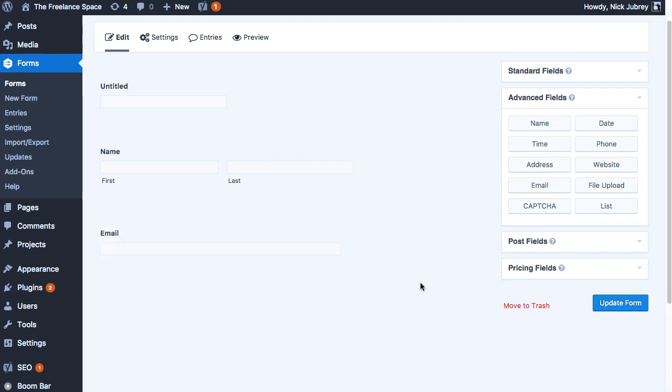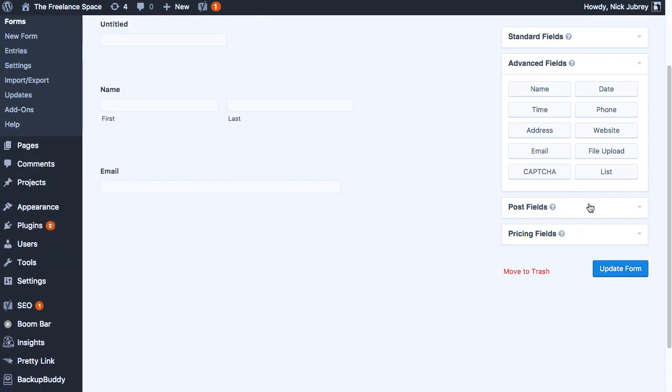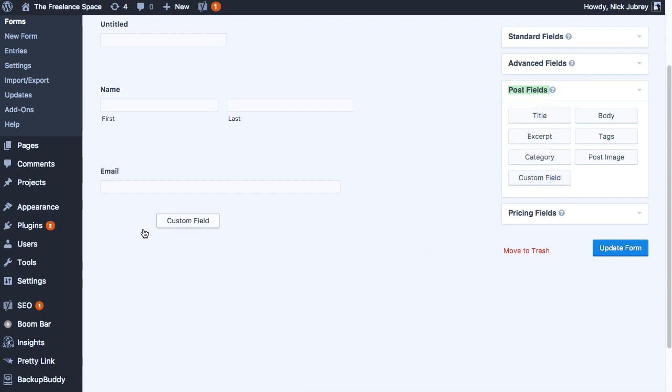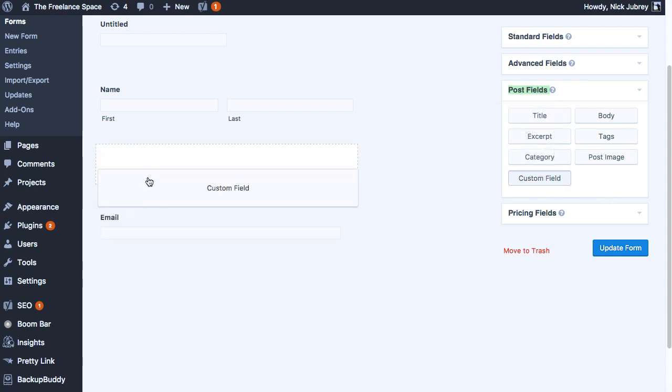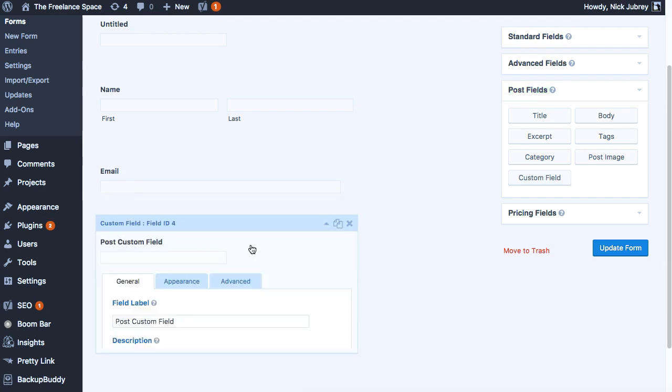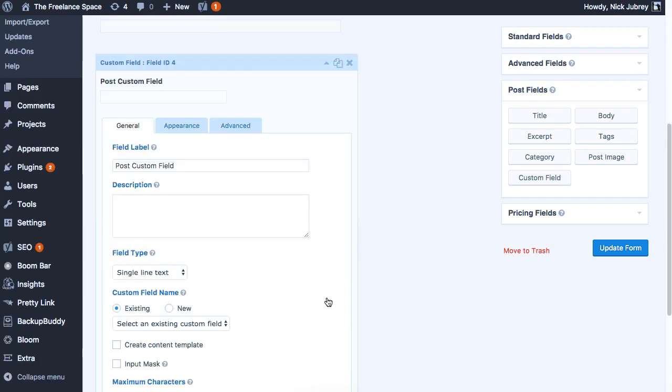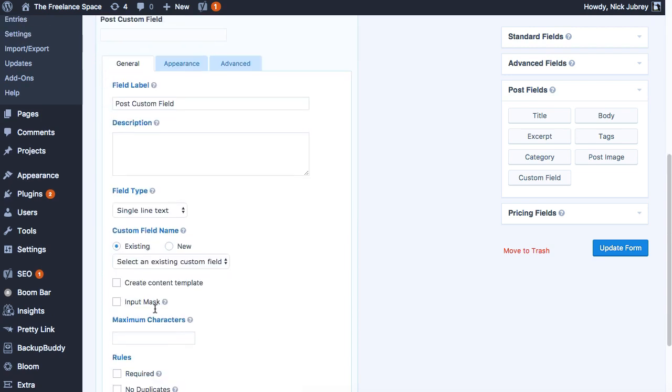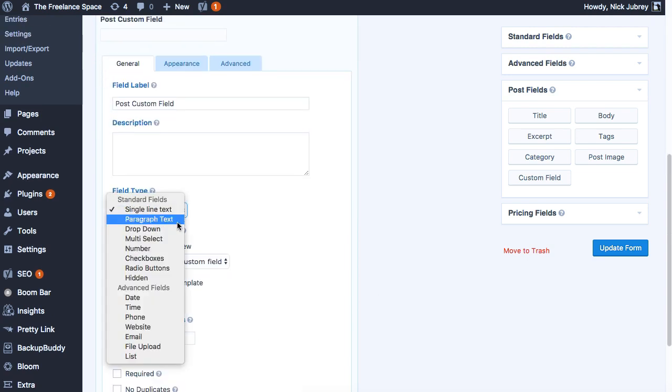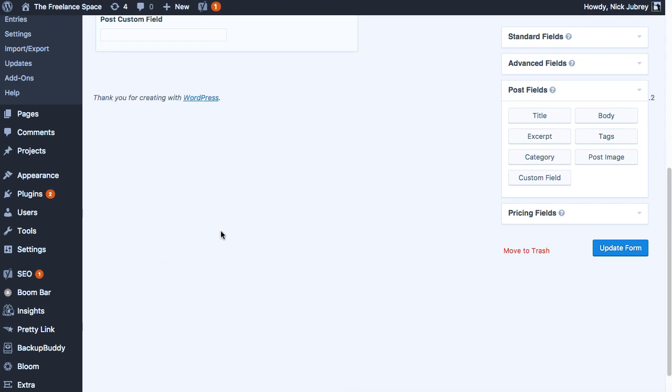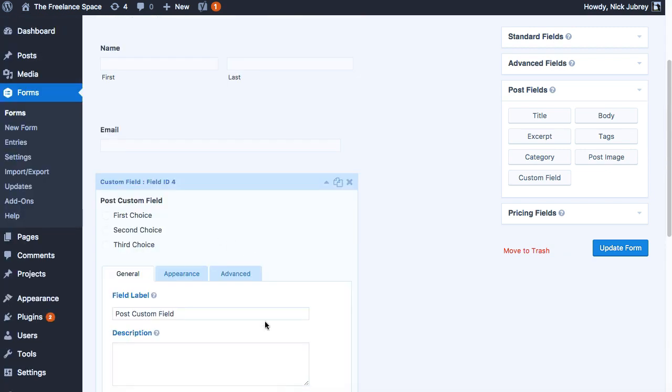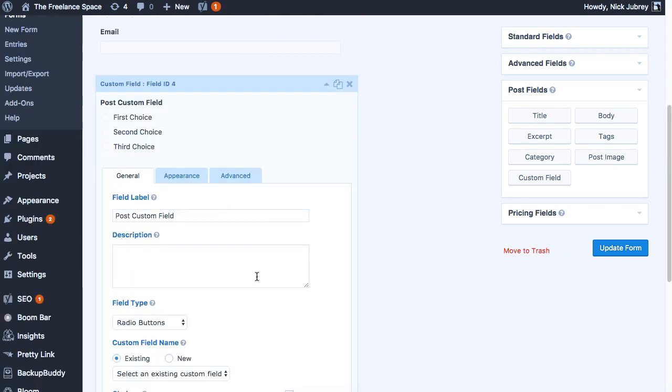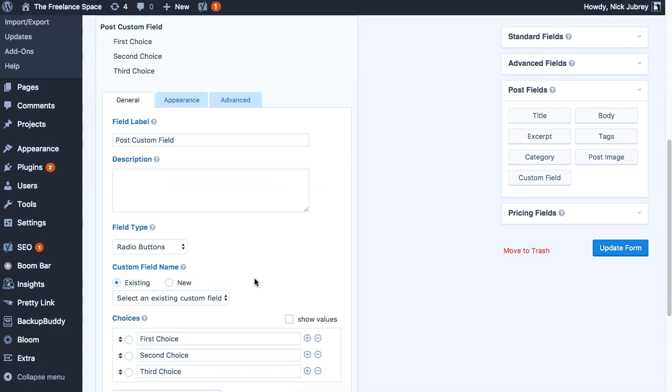Now what we want to do is come under here under Post Fields and add a custom field in. Now post custom field gives you a lot of options. There's a lot of different things that you can do here. So we're gonna pick what we want. We'll do radio buttons and we can edit our choices here.